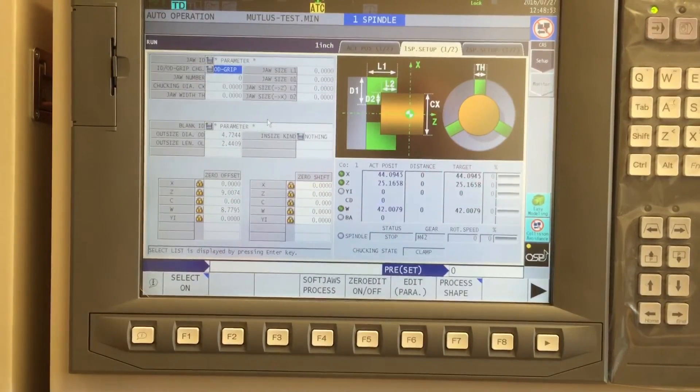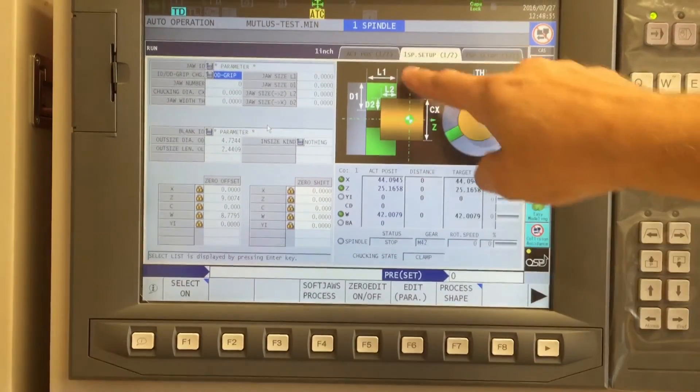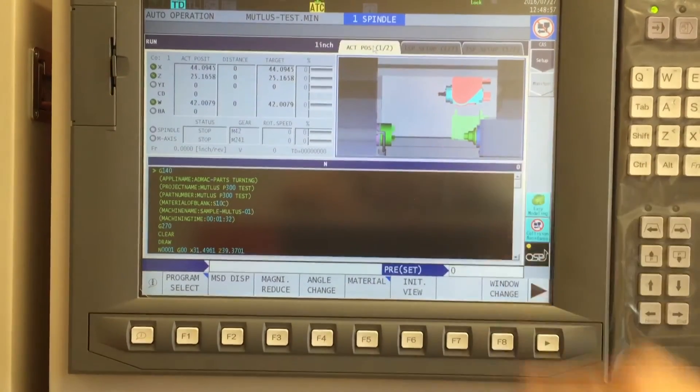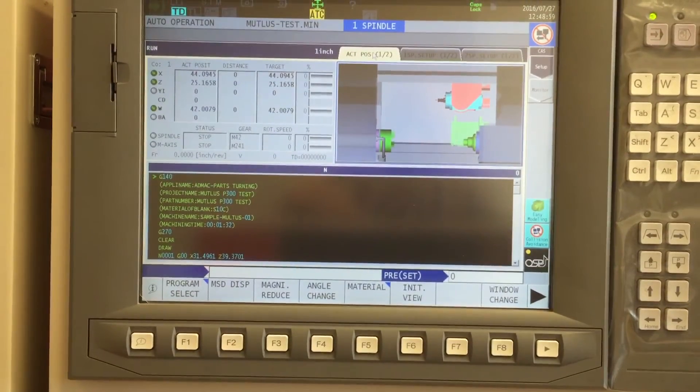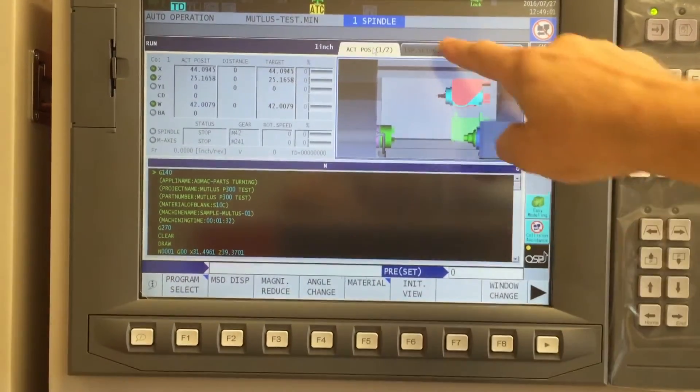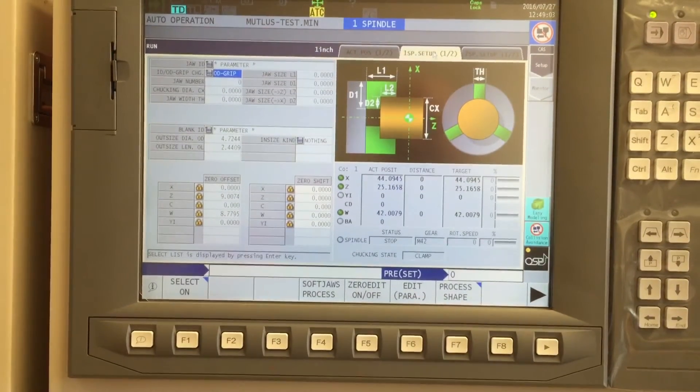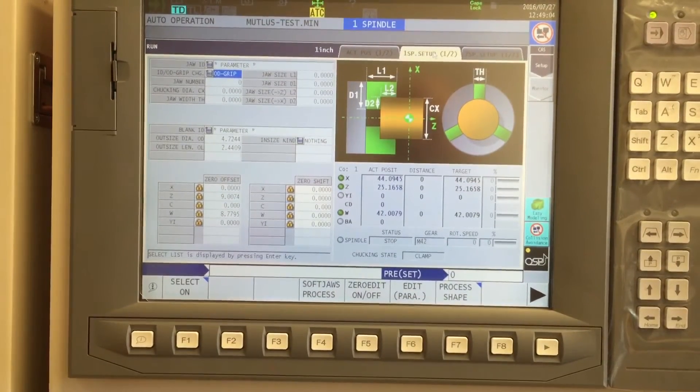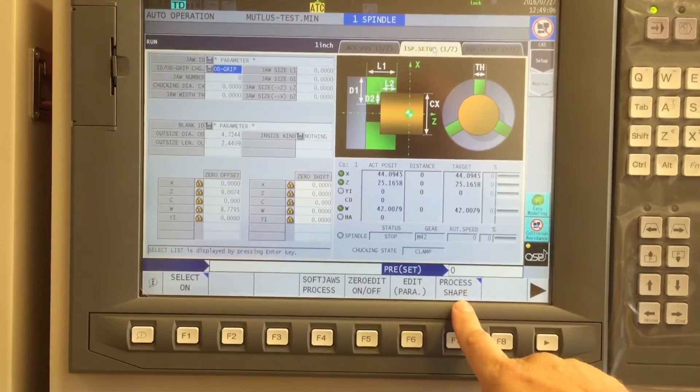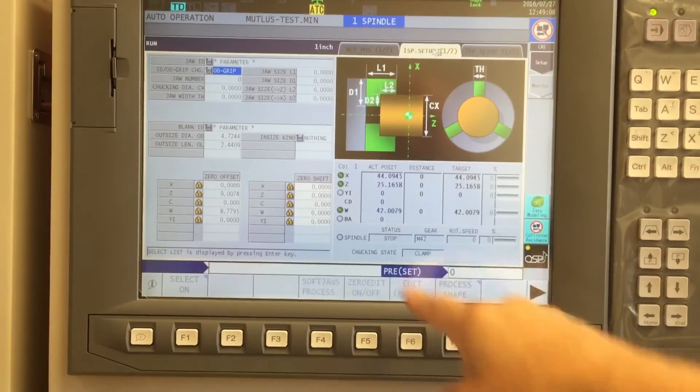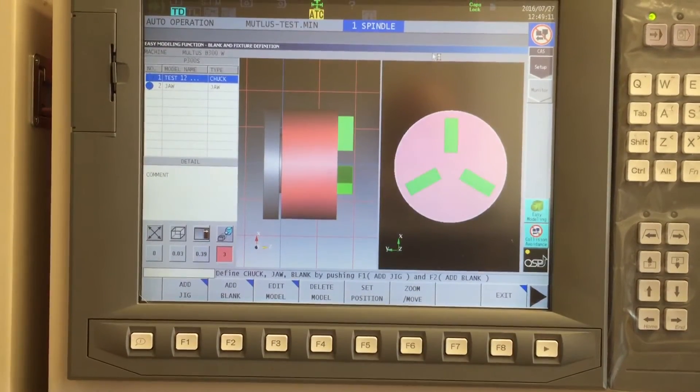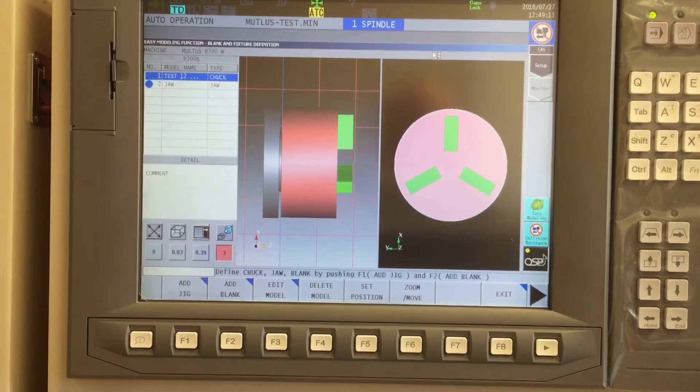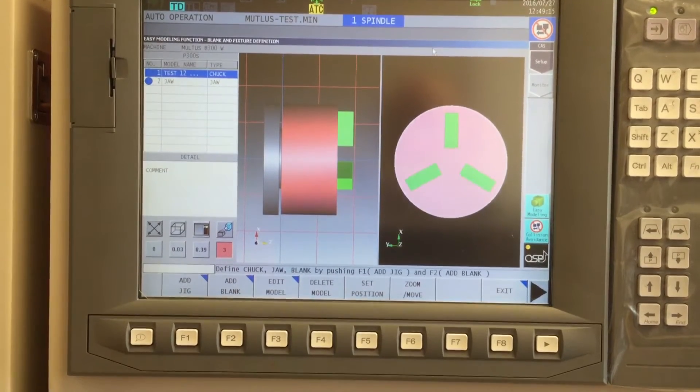And now it brings us back to the original page. And if I go over and look at my collision avoidance environment, I now have a chuck in there. The blank can be added through the same procedure. I'm going to go back into my spindle 1 setup, process shape. And you notice I still have my previously defined fixtures and jaws.